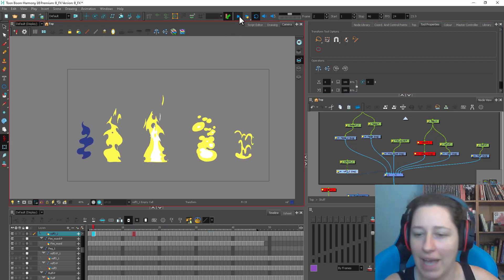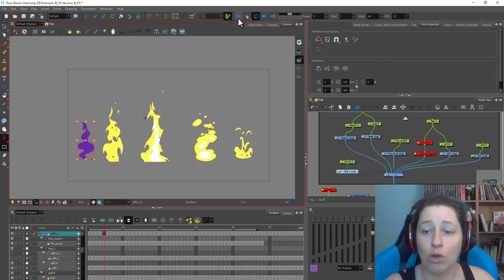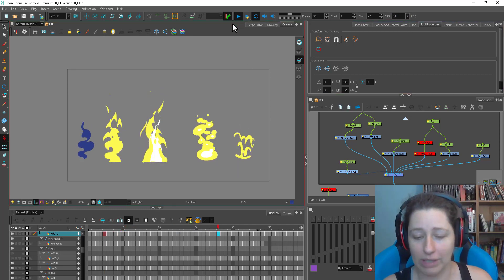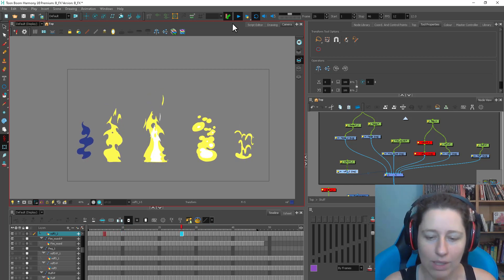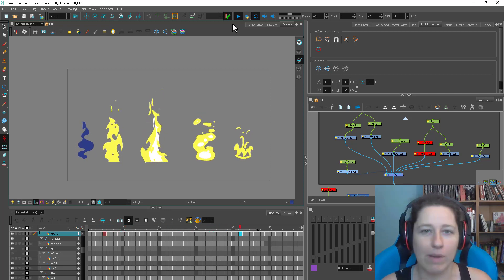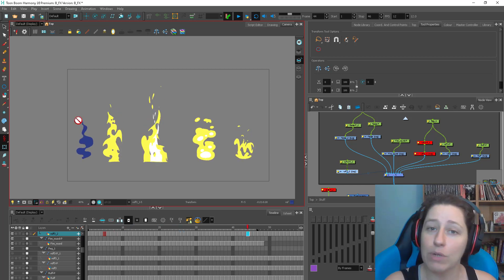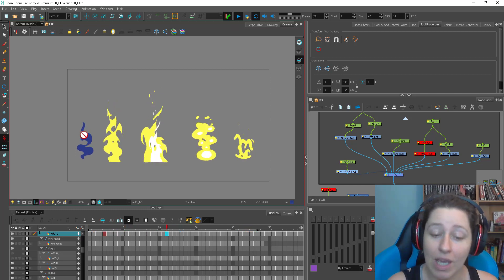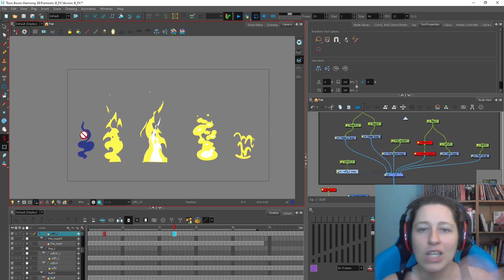Let me put this on half speed. I like to work at half speed because I like to work on ones, and we usually post on twos when we're doing things for the show. So I will often work at 12 frames per second on ones and then convert to twos. In a previous video, I show how to get this from using simple bubbles to create some sort of a complex cycle.